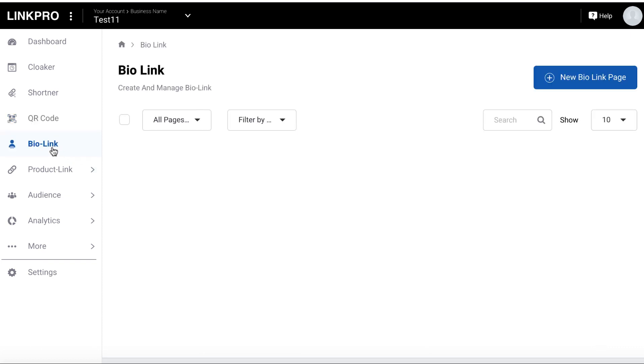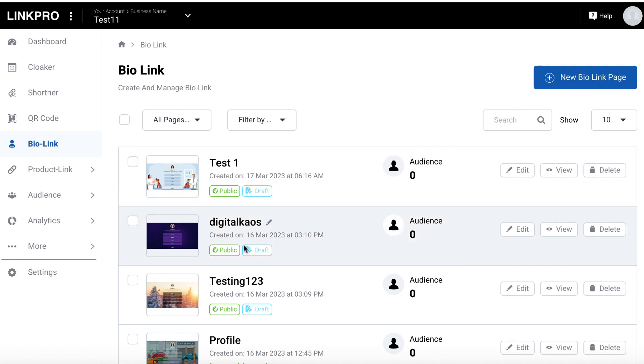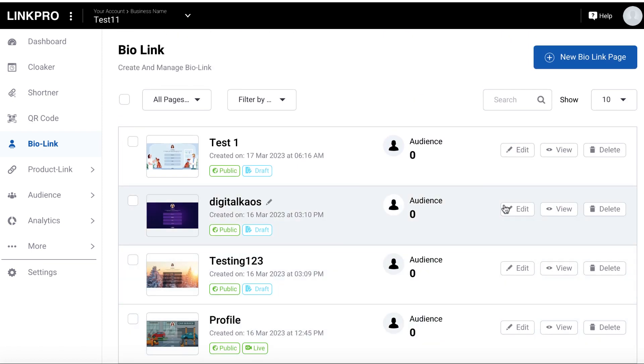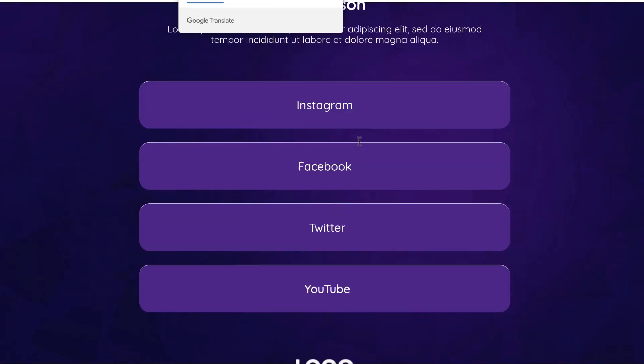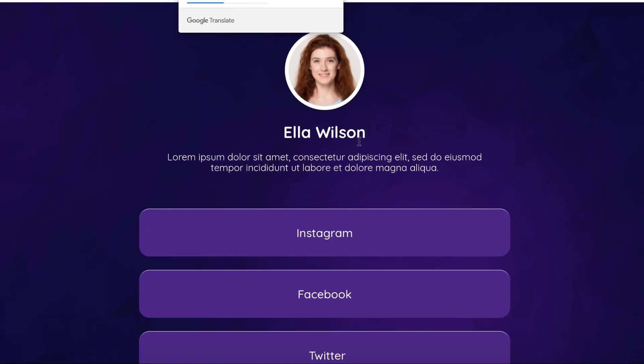The bio link maker, again, just go up here and click new bio link. Or you can just edit an existing one. There's many different templates. And then just click view here. And this is what an example of a bio link is.